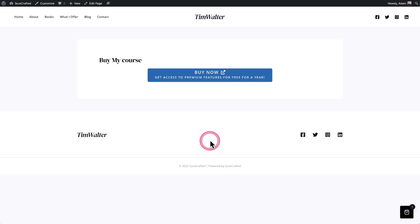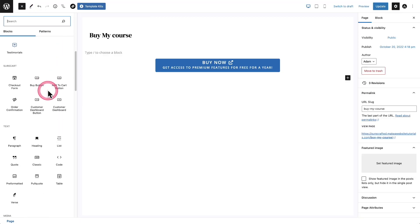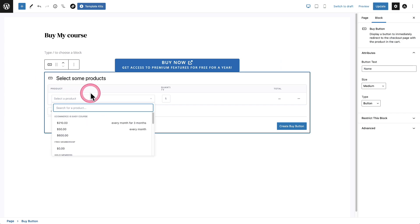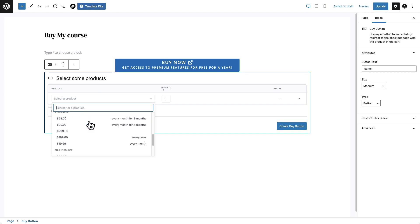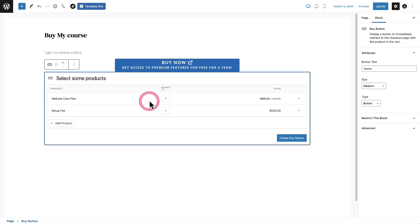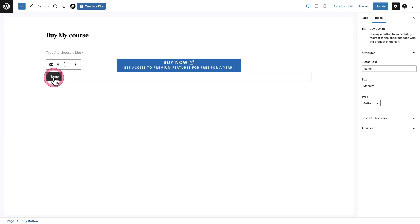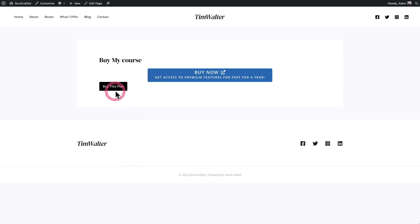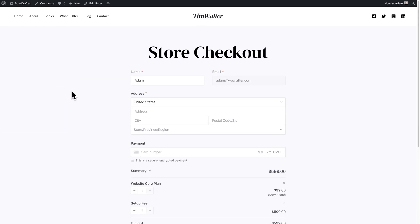There are also some additional options if you're using the block editor that make it even easier. Let's edit that page, go to the block inserter, and scroll down to SureCart. We have a buy button and an add-to-cart button you can add to your design. When you add either of these, it gives you a prompt to choose a product — and you can actually choose multiple products. I'll click on Buy Button, select the Website Care Plan and also a Setup Fee, add these two products to the button, click Create Button, and change the label to 'Buy This Plan.' After updating, when I click the button it takes me instantly to checkout with both the care plan and setup fee already added to the cart.